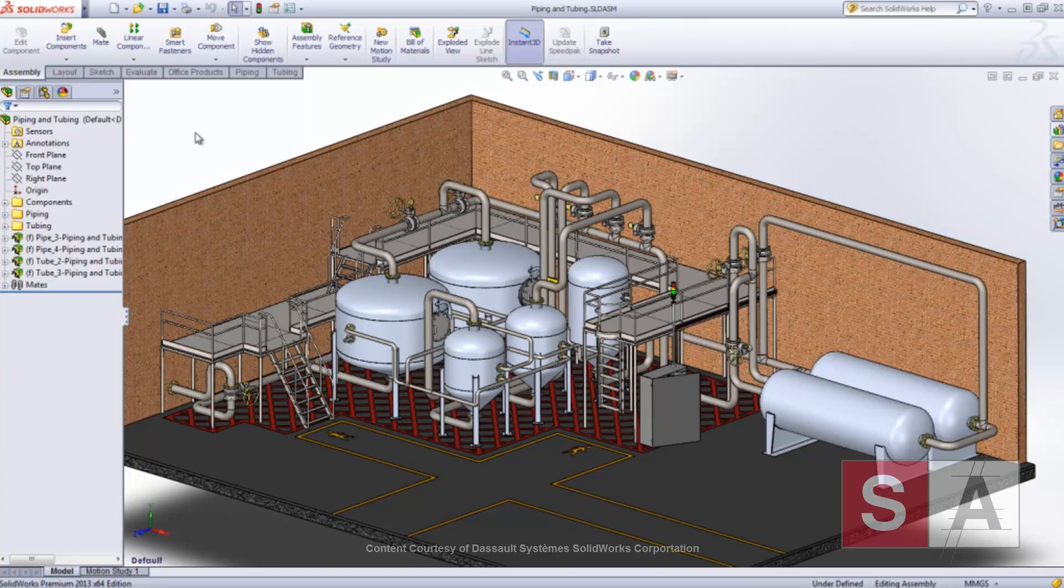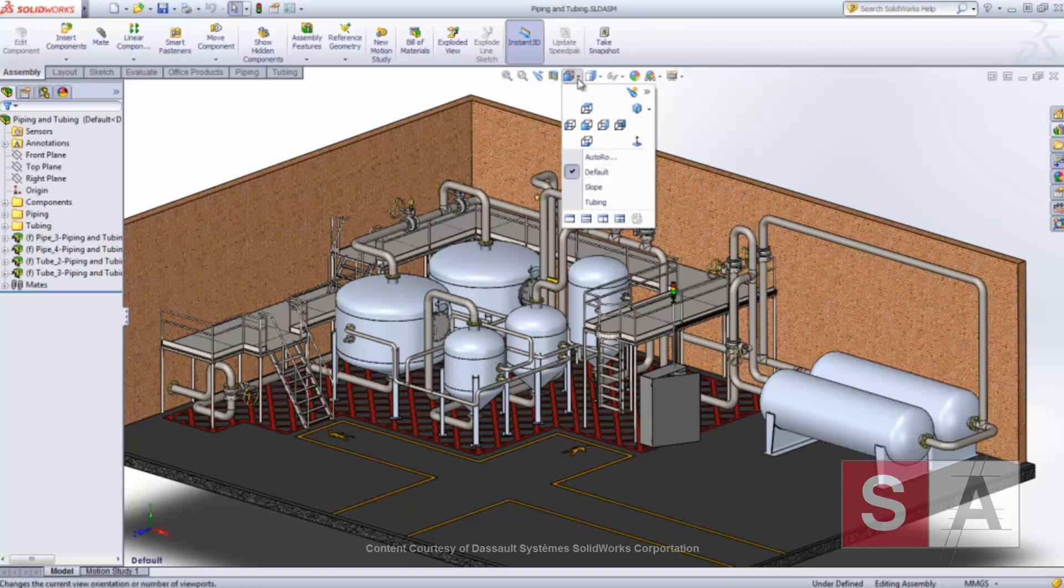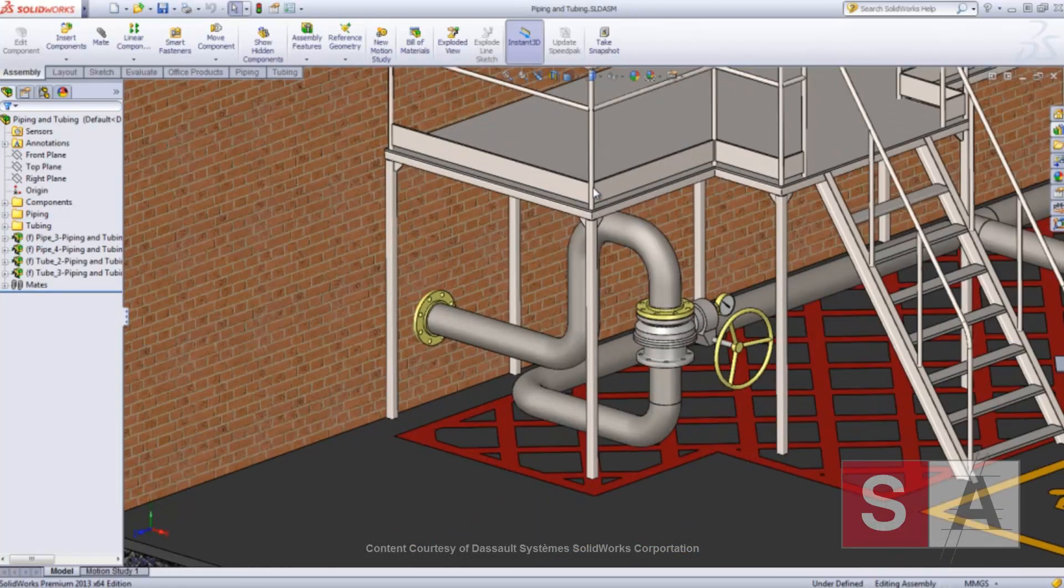Piping system designers would be delighted to hear about the great new enhancements introduced in SolidWorks Routing 2013. Let's take a look at this piping assembly to see some examples.